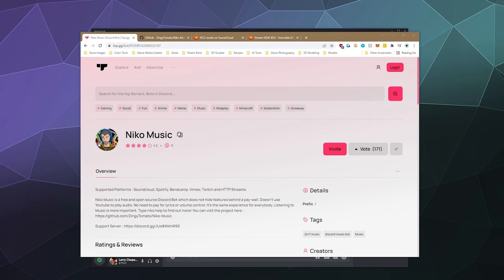And what this bot does differently is this is a completely open source and completely free music bot that doesn't hide anything behind either a paywall or behind a vote for us on top dot GG wall in order to use all of the functions and features.